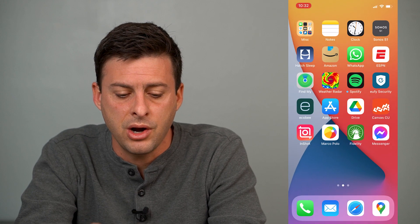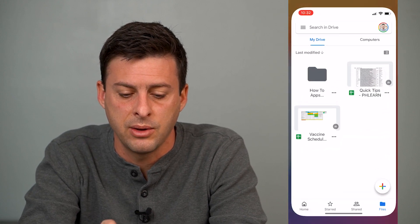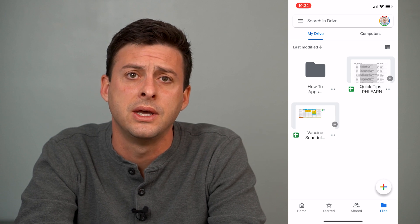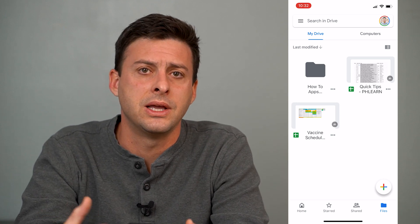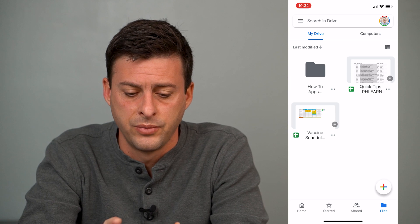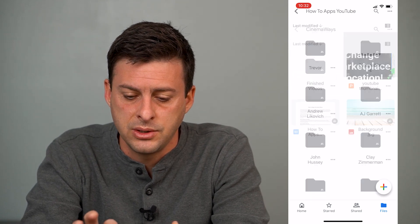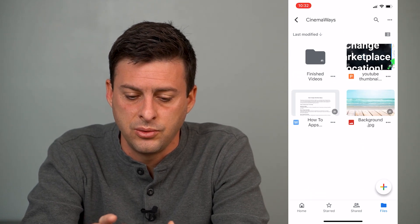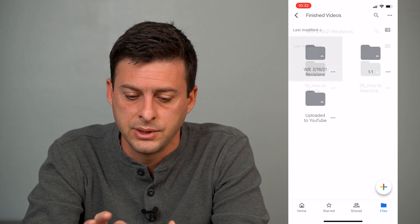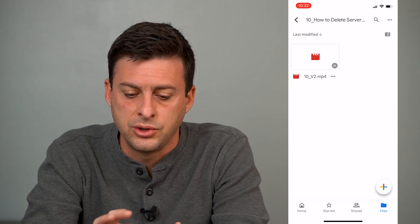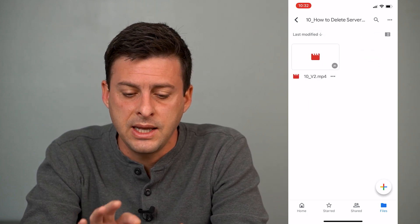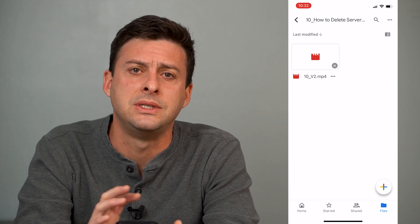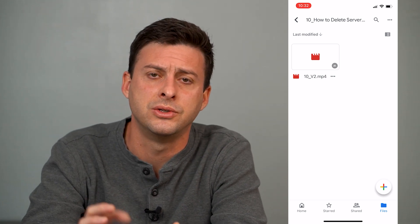Now once you have that, you can see I have Google Drive right here. I'll just open up my Google Drive and navigate to a video and save it to our iPhone. So let's go into one of these folders — I'm going to go to one of our how-to apps videos and say this is the video that I want to download onto my iPhone.